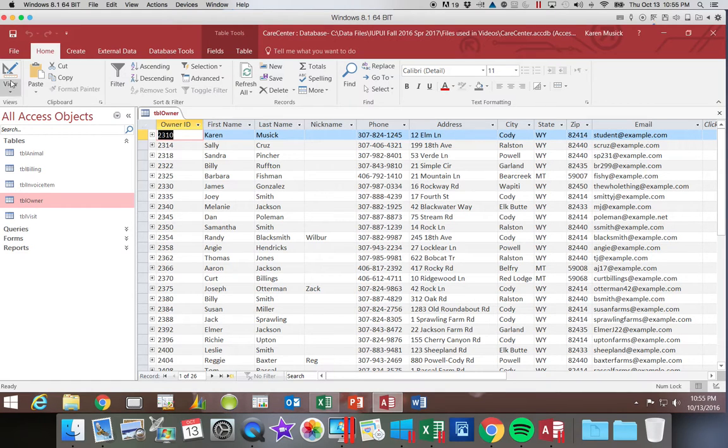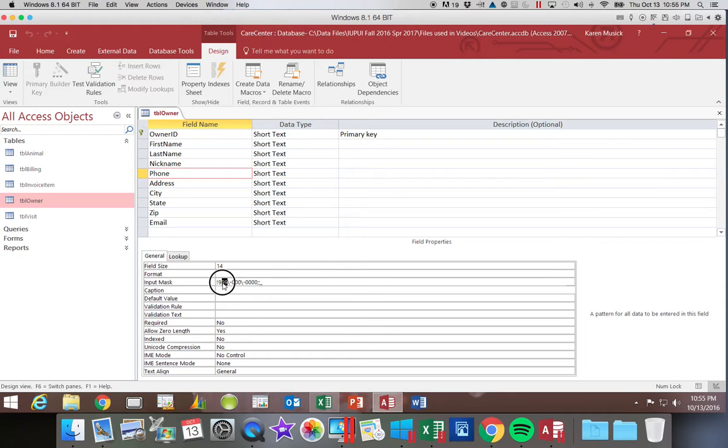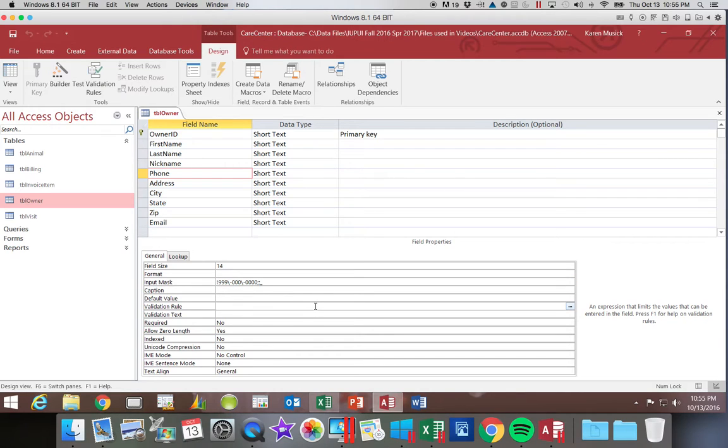Another change you could possibly make, if you went back to Design View, is if you wanted to make all of the digits required, you could change those three from nines to zeros, and they would all be required.